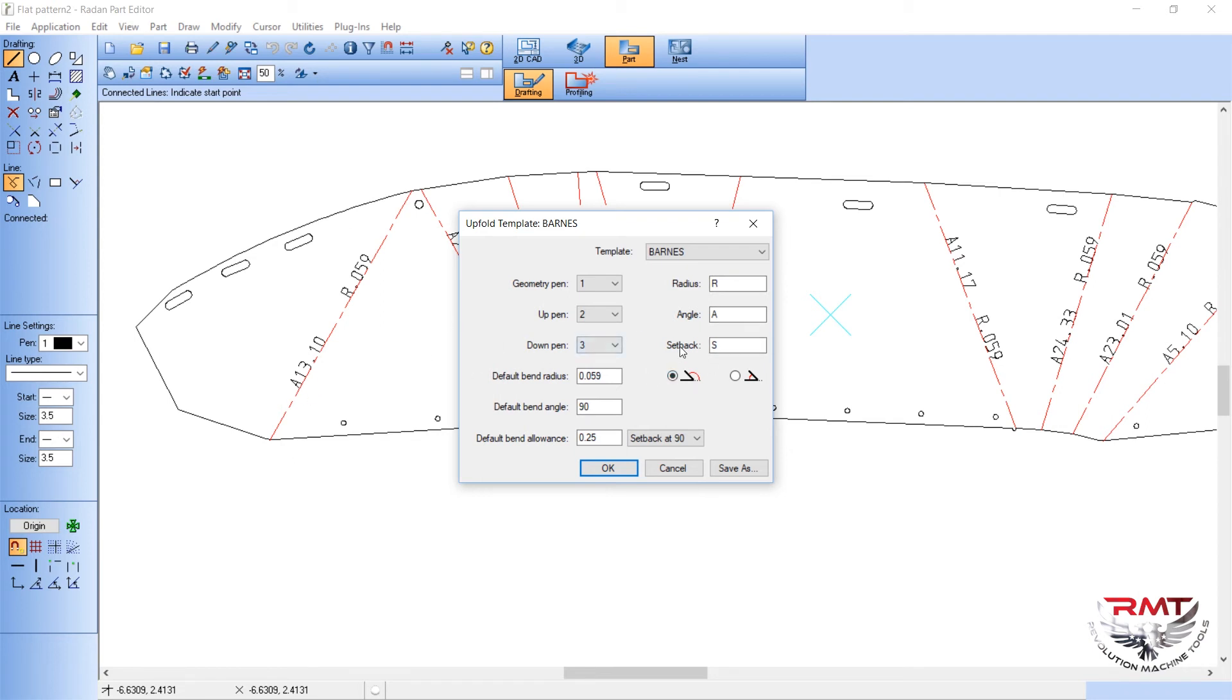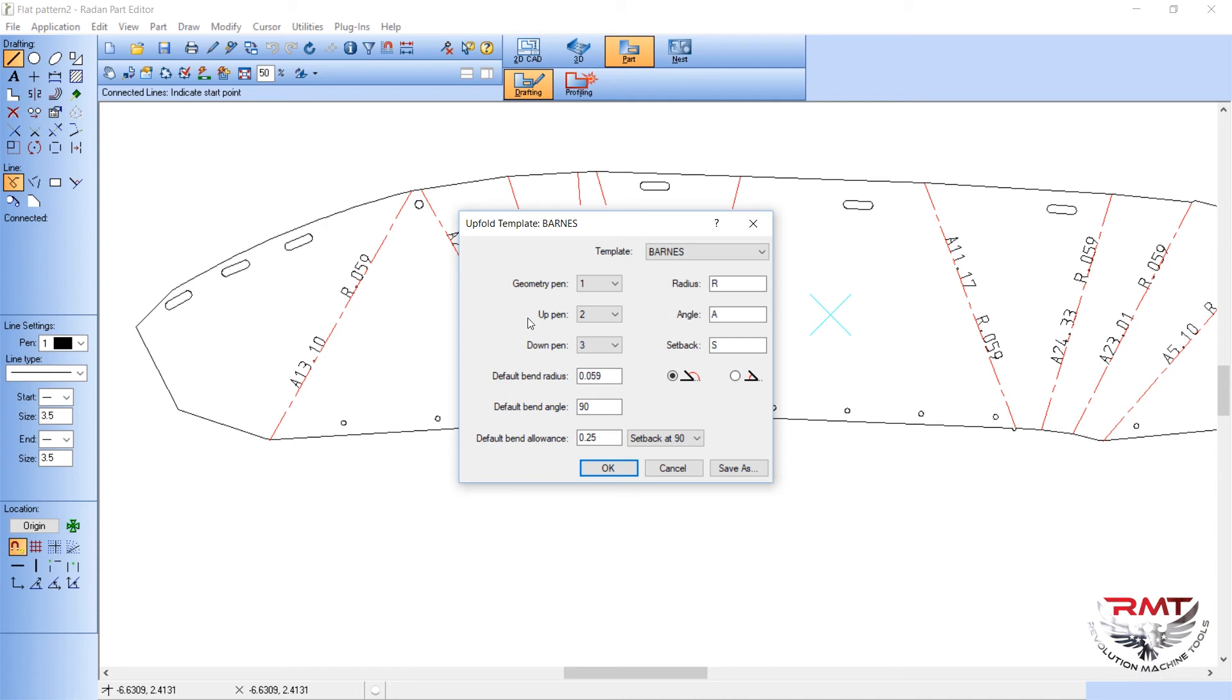You can measure from inside or outside. My geometry pen is the geometry right here.